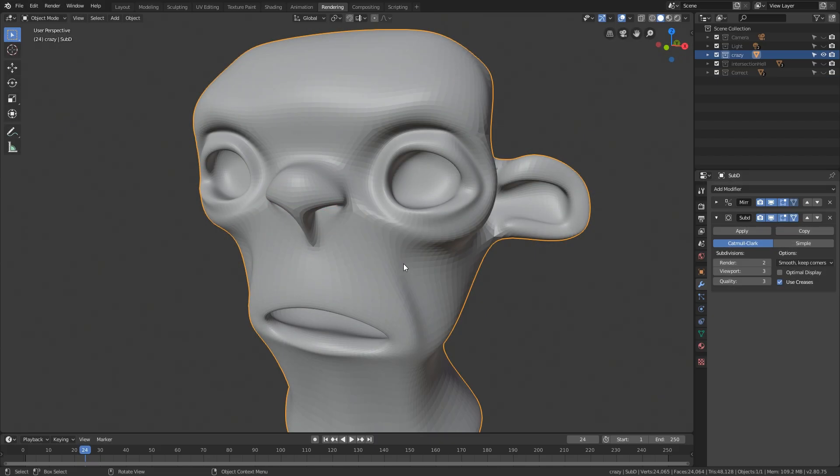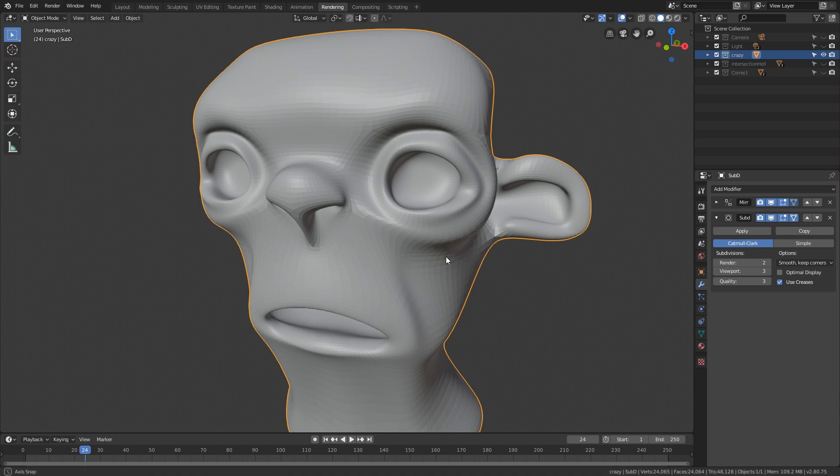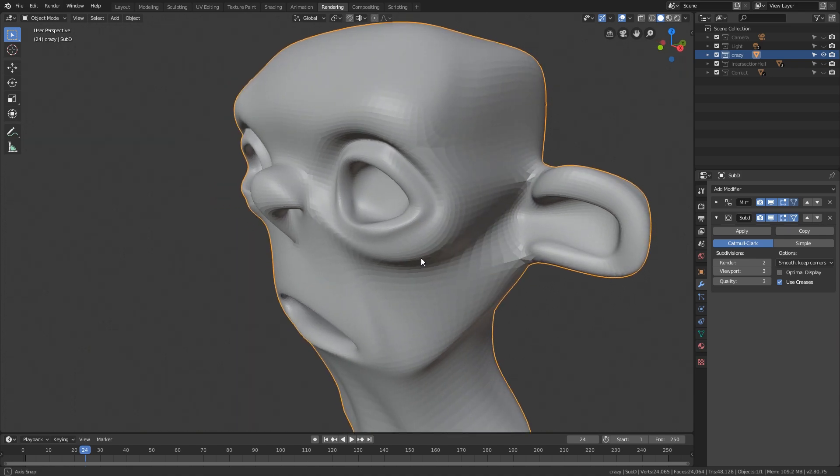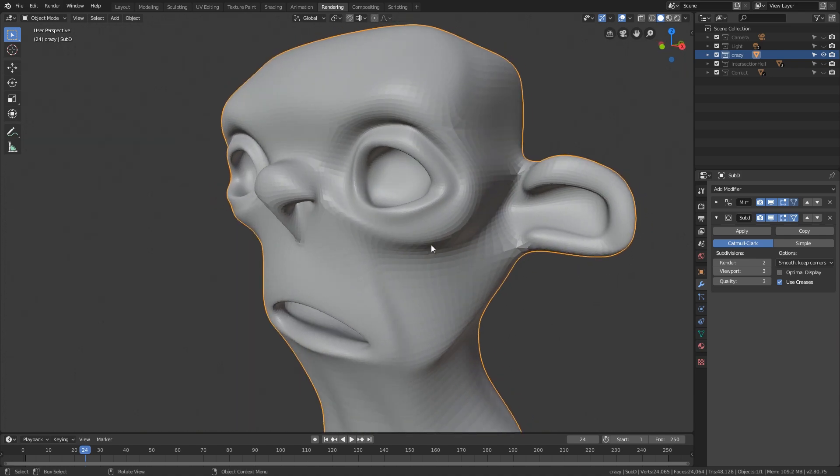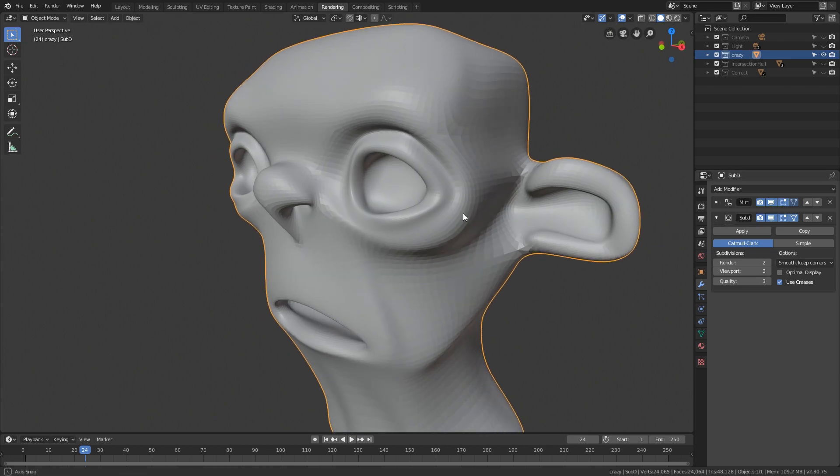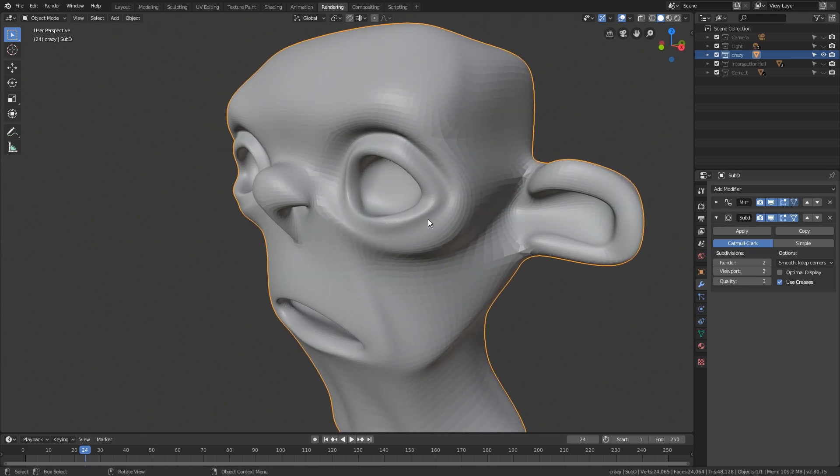Hey guys, Henning and Morton from FlipNormals here. In this video, we're going to take a look at why you should never model with a subdivision modifier active. This is something I've seen quite a lot in the Blender community where people are modeling with the subdivision modifier active, and it might look like a good way of doing it, but we're going to talk about some of the massive issues this causes.